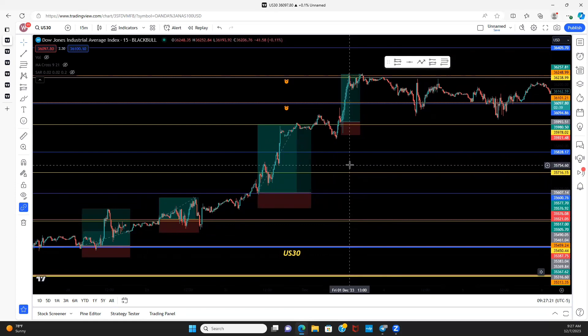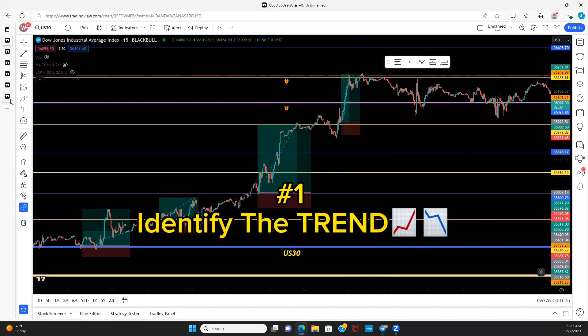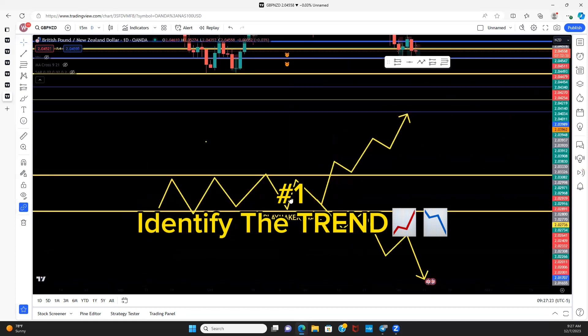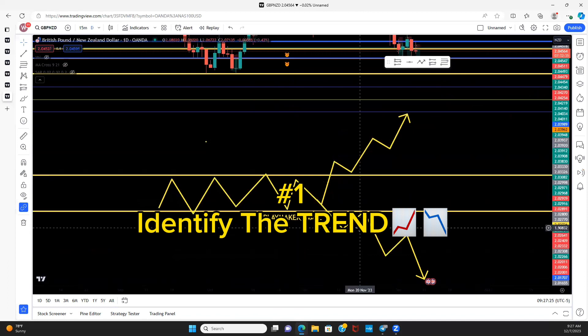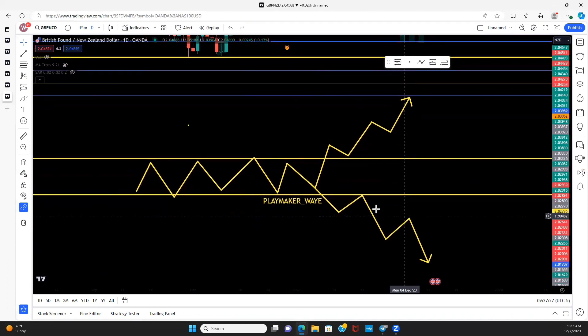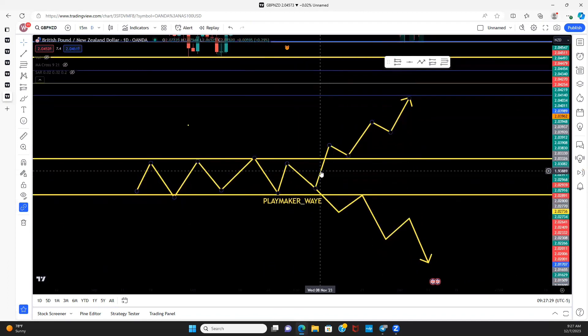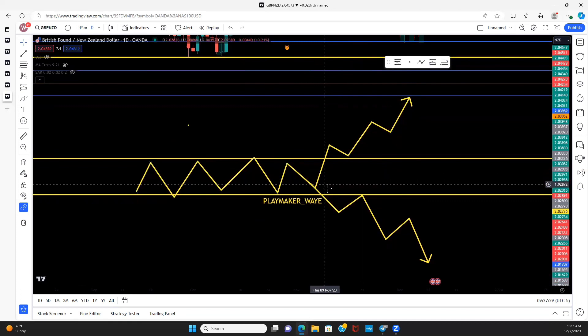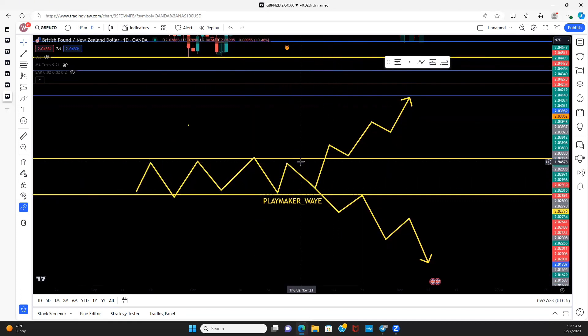Step number one: you need to identify the trend. If you do not understand how to identify the trend, pause this video and watch the one I just popped up on the top right side of your screen.